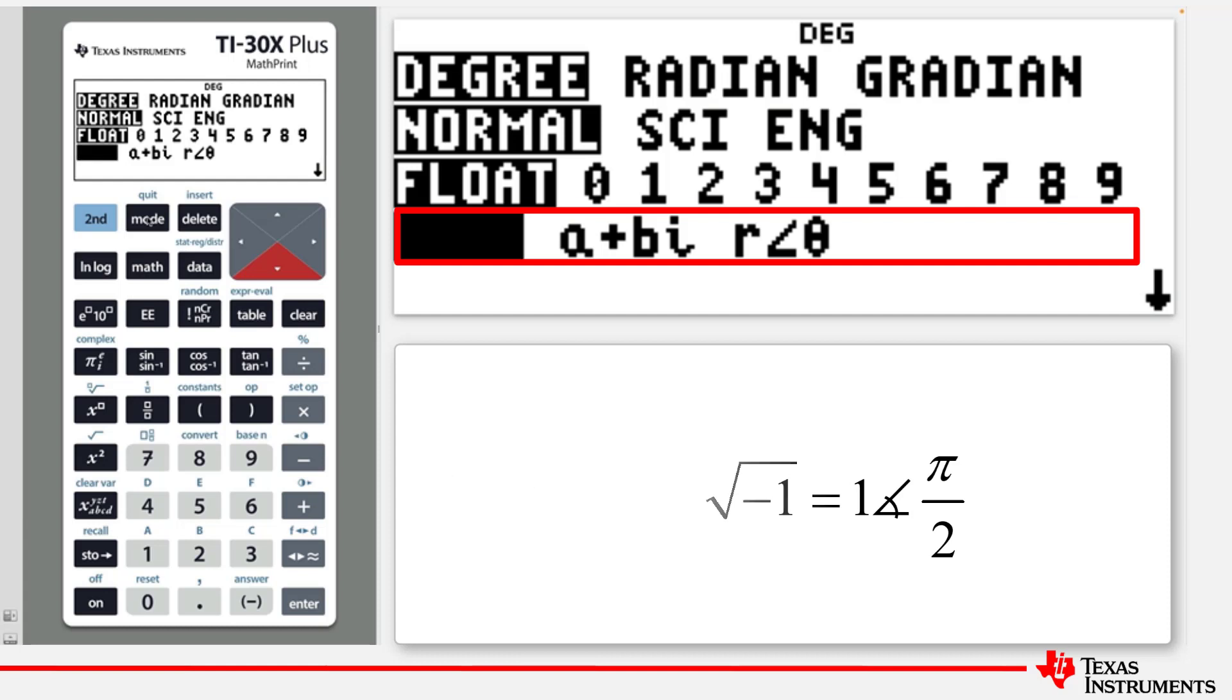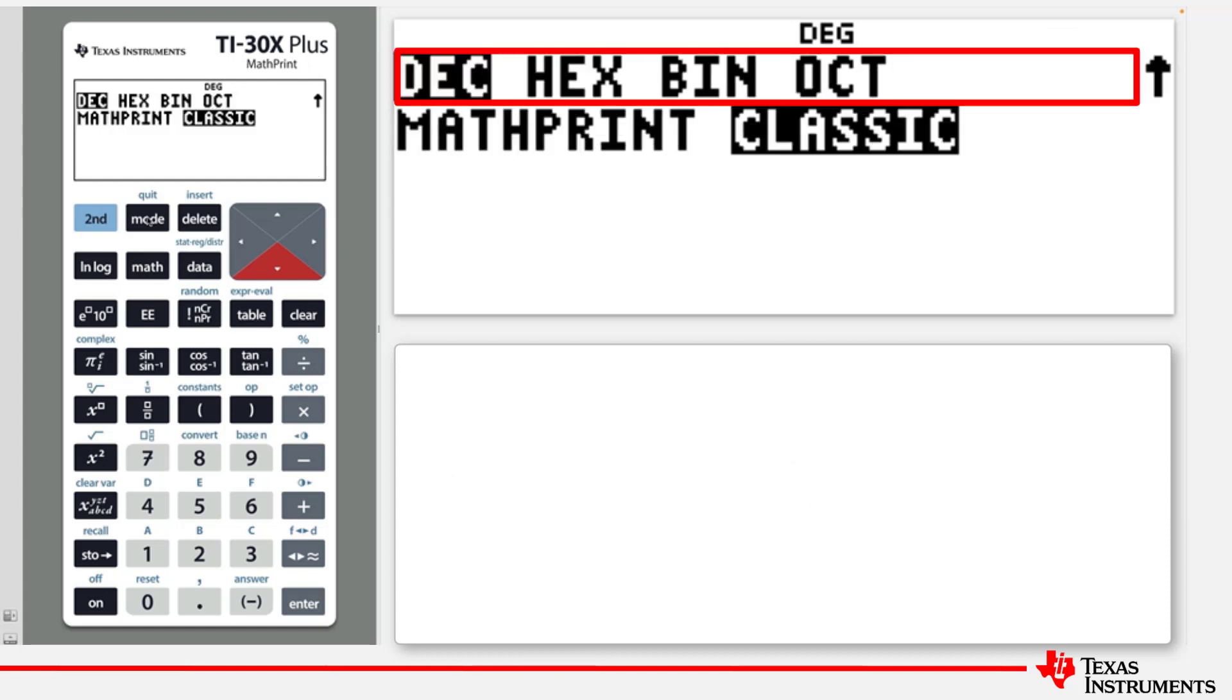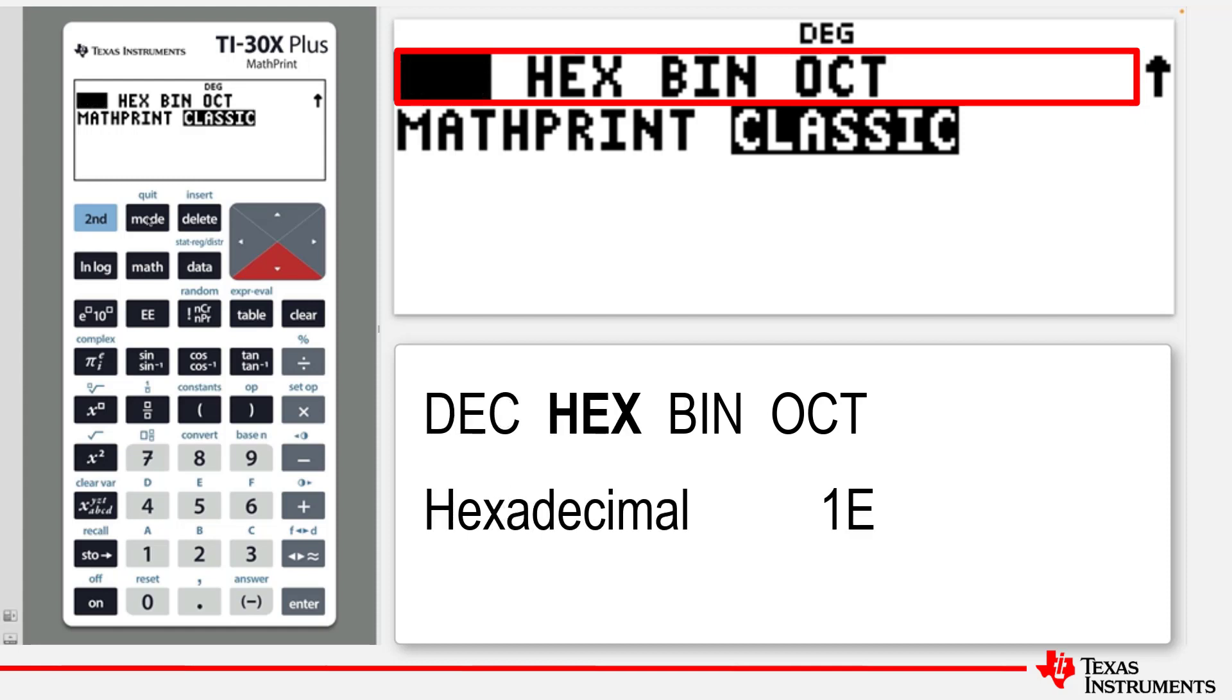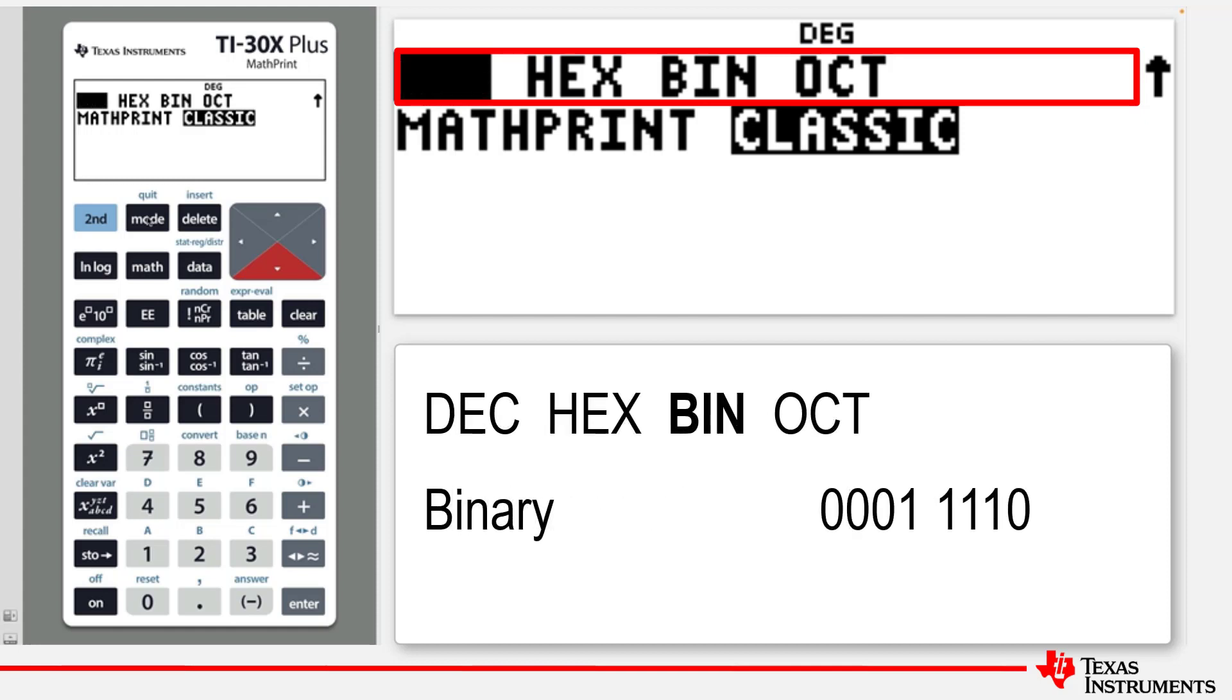There are more mode options below. Press the down arrow to see them. The second last mode option is related to the number system being used. And the default is decimal, but there is also hexadecimal, binary, and octal.